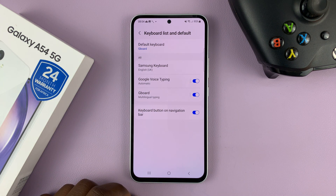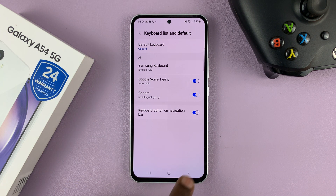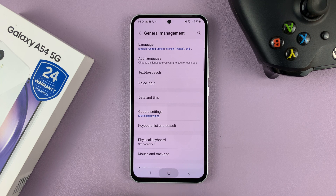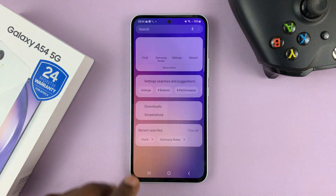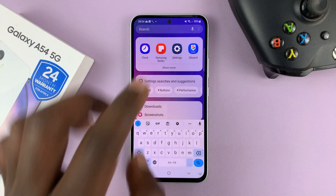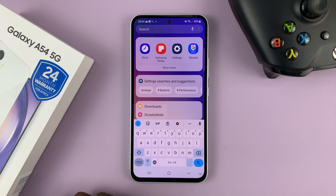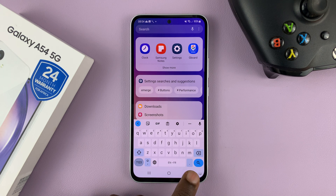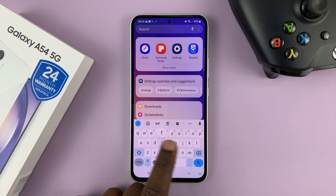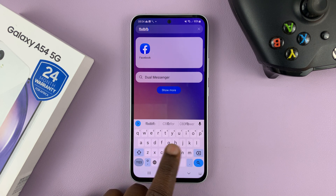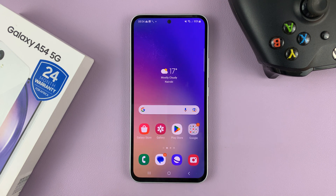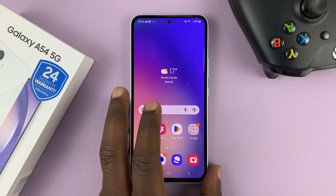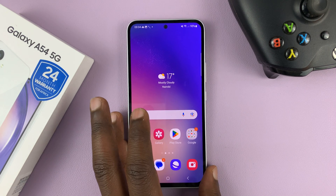Now anytime you're in a place where you need to type anything and you bring up the keyboard, it's going to bring up the Google Keyboard. And that is basically how to install the Google Keyboard and set it as your default keyboard on the Galaxy A54.